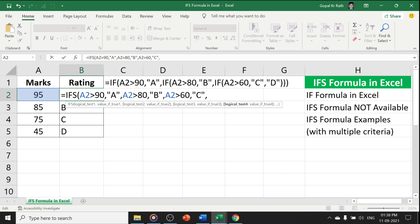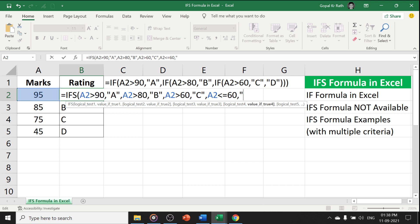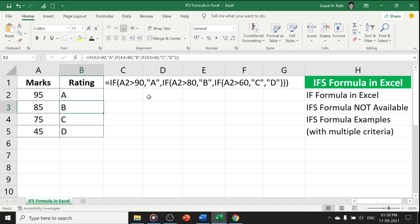Now here, you have to give last logic if none of the condition is fulfilled. For example, I have to give if A2 is less than or equal to 60, then D rating. Enter, so it will work perfectly fine.